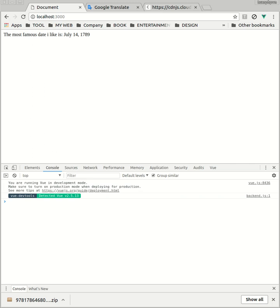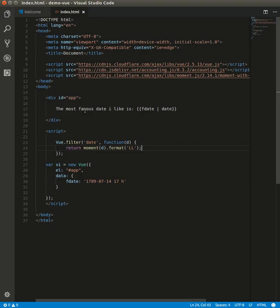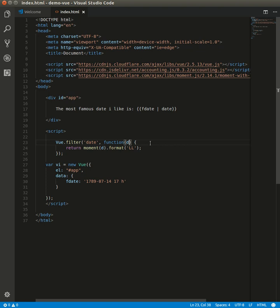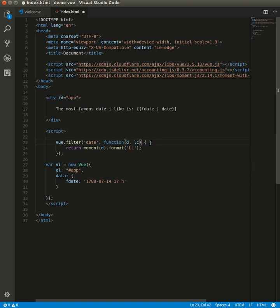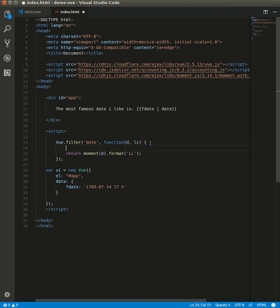In case we want to add a language, we can do it by using moment. Moment is very simple. Here we have the language locale, for example.